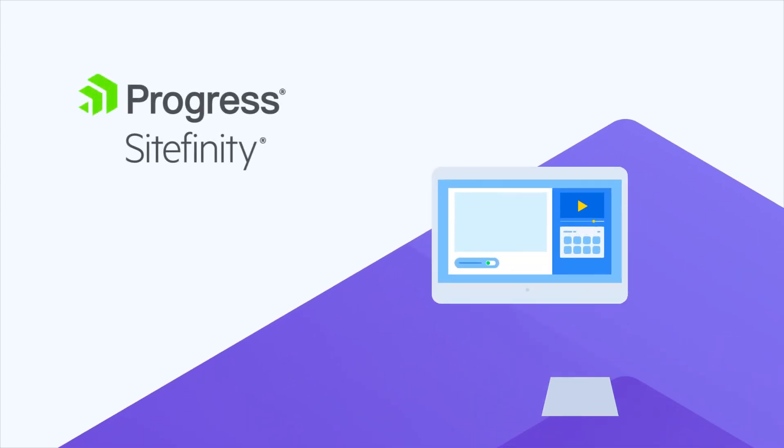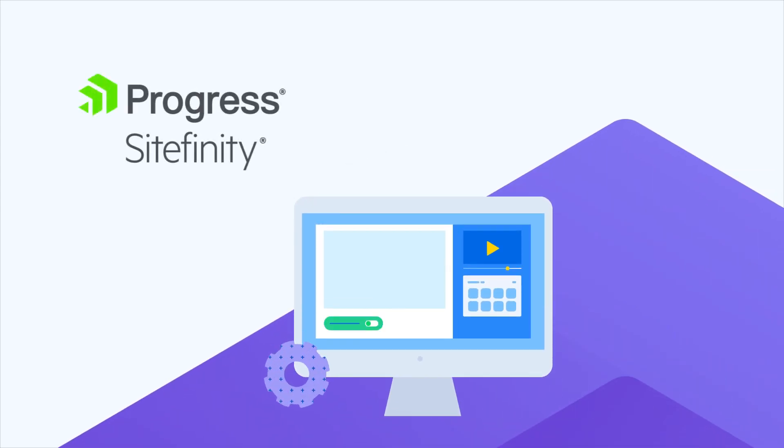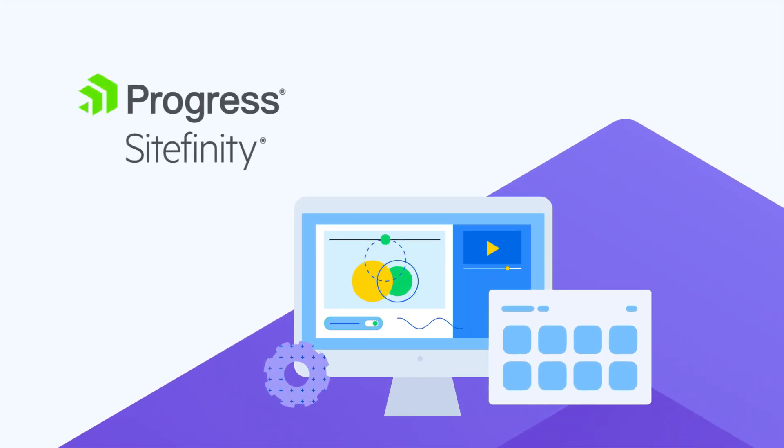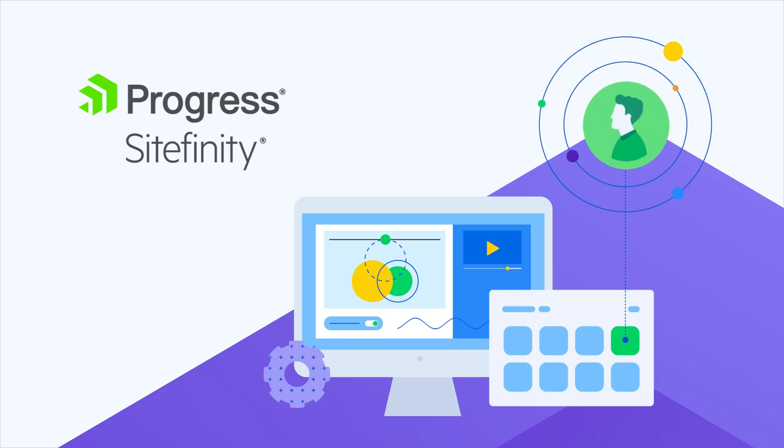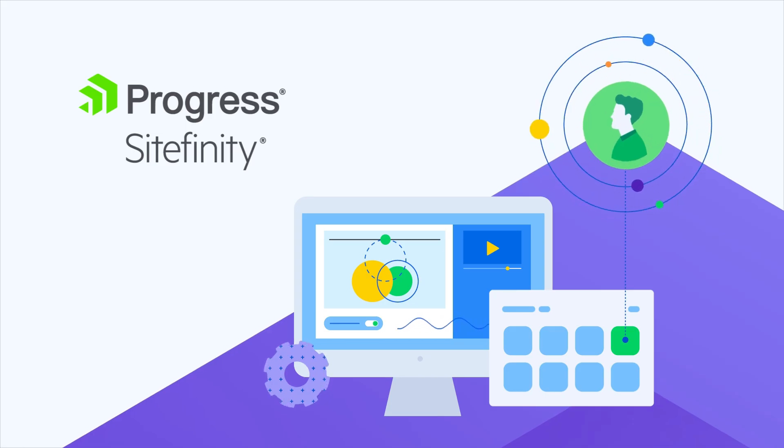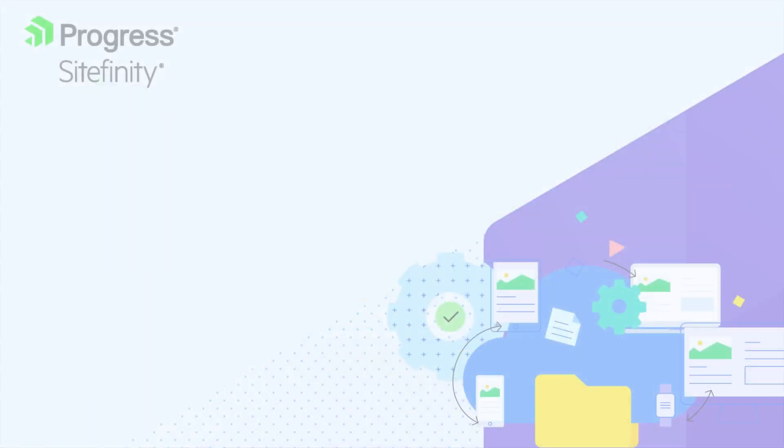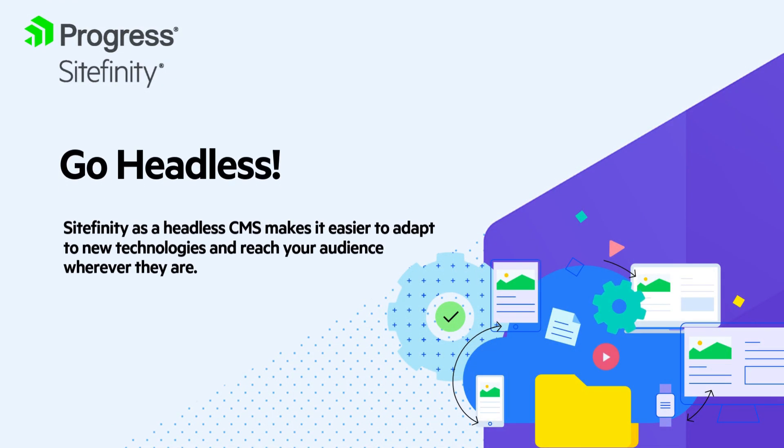When it comes to content management systems, going headless simply means the solution only delivers the raw content data, unlike traditional CMSs that deliver the content formatted with a specific design.